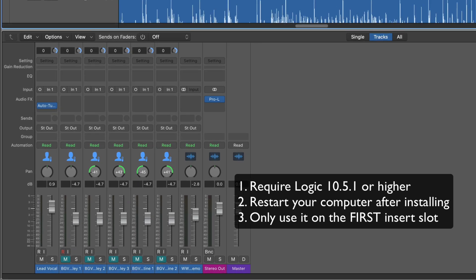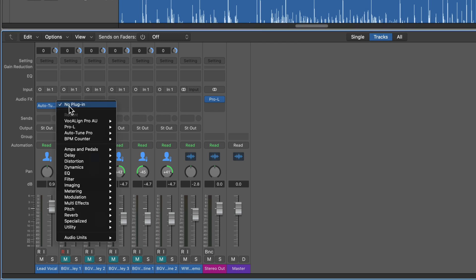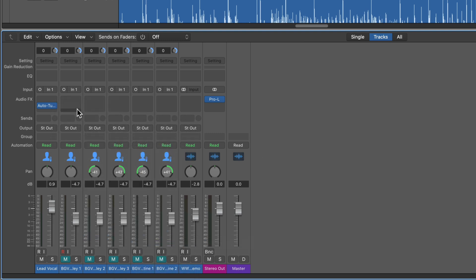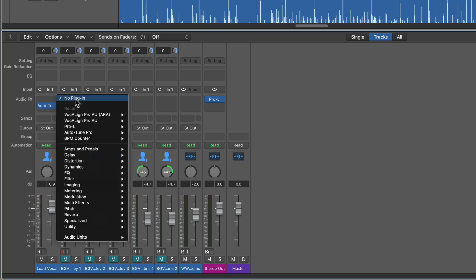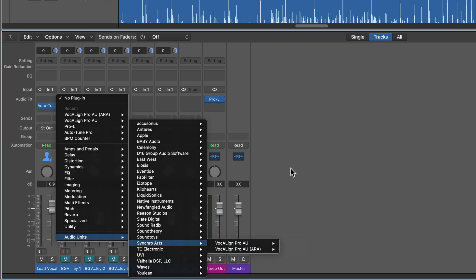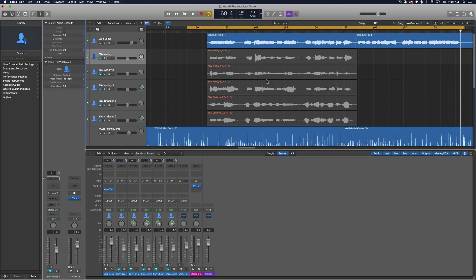One last thing to remember with ARA plugins, you cannot load these on any insert on a track except for the first insert. So you'll notice if I load up ARA on my second insert here, I'll go down to Audio Units, go to Synchro Arts, VocalAlign Pro AU. That's just the standard version. If I go up to my first insert slot, Audio Units, Synchro Arts, and you'll see the ARA version show up. So ARA plugins in Logic have to be loaded on the first insert slot.